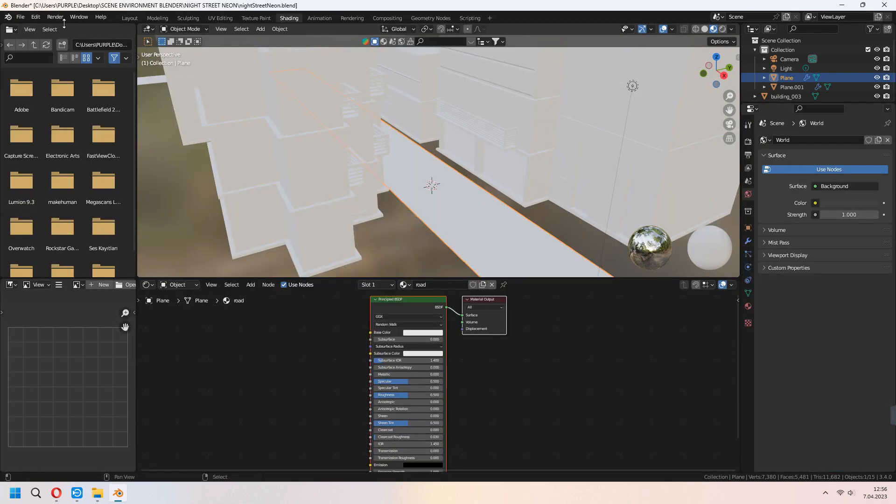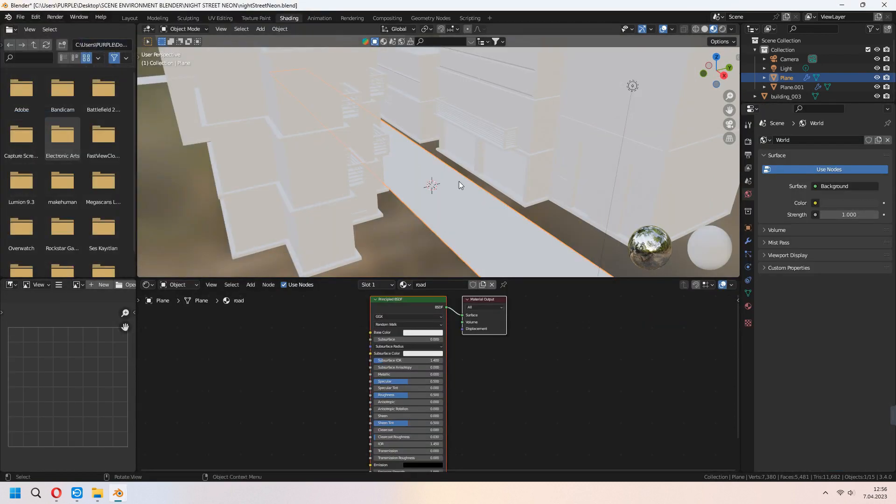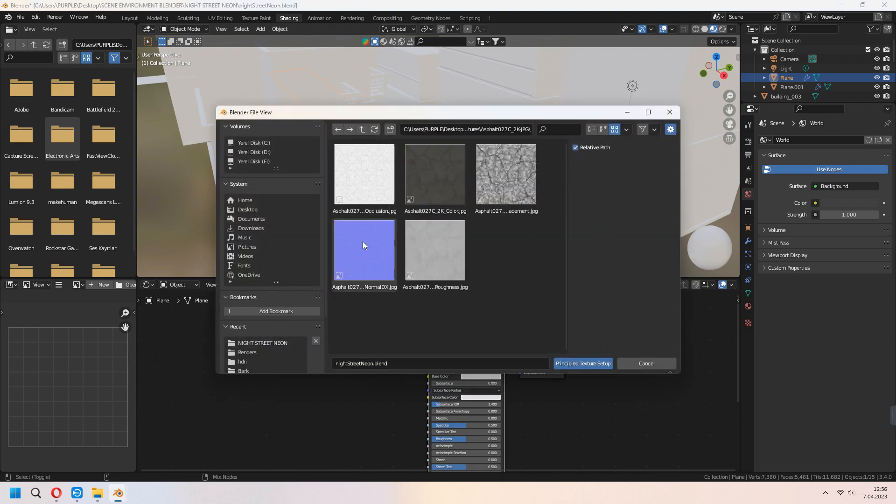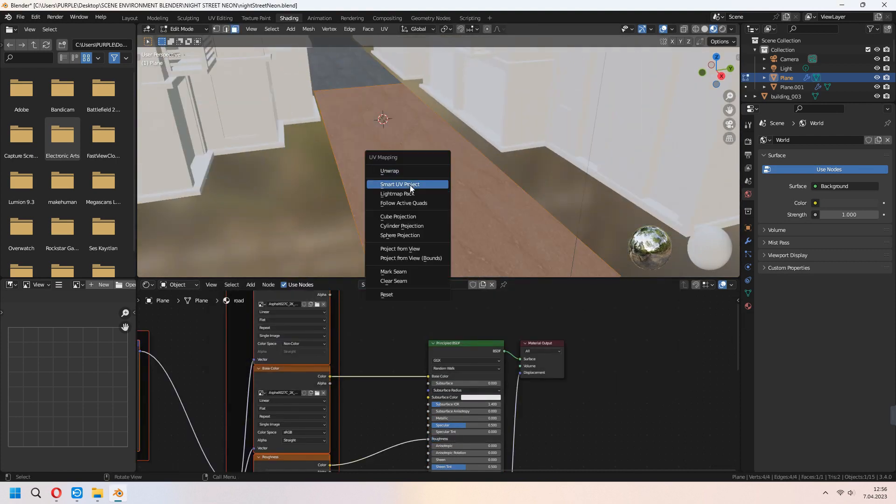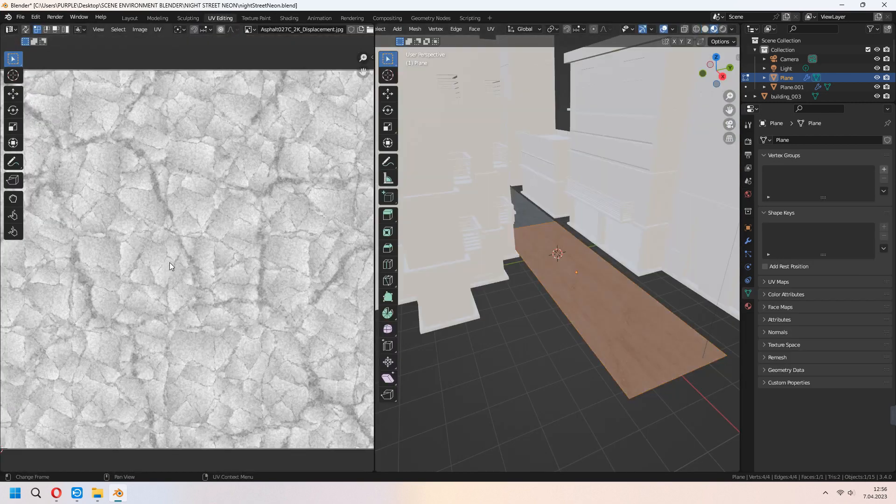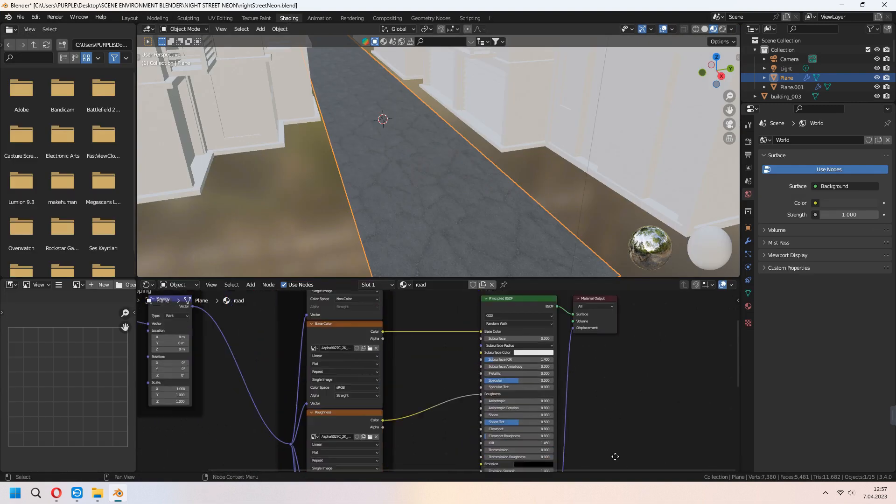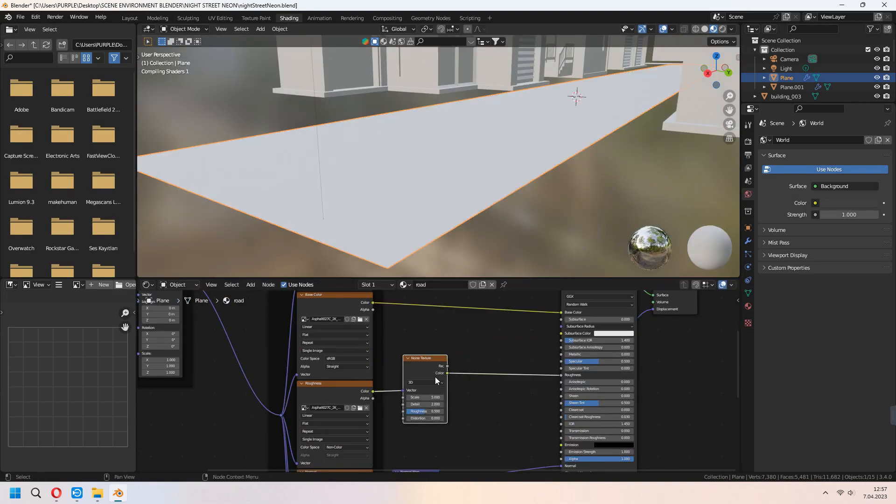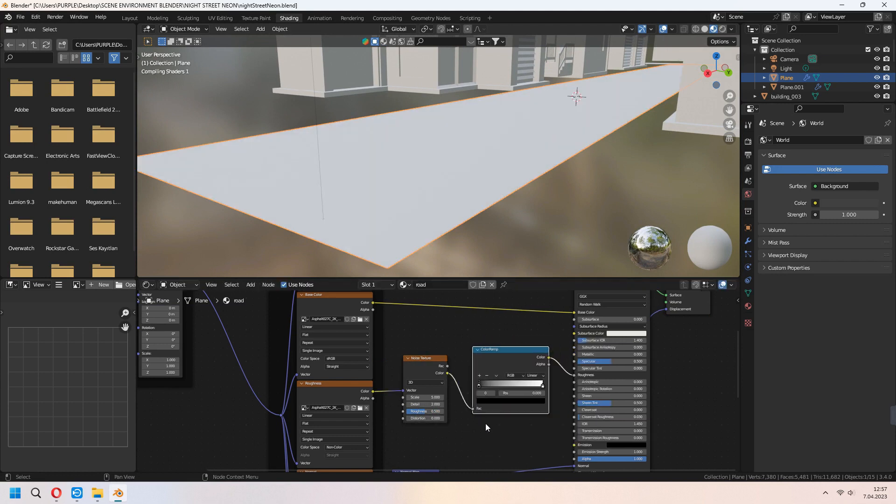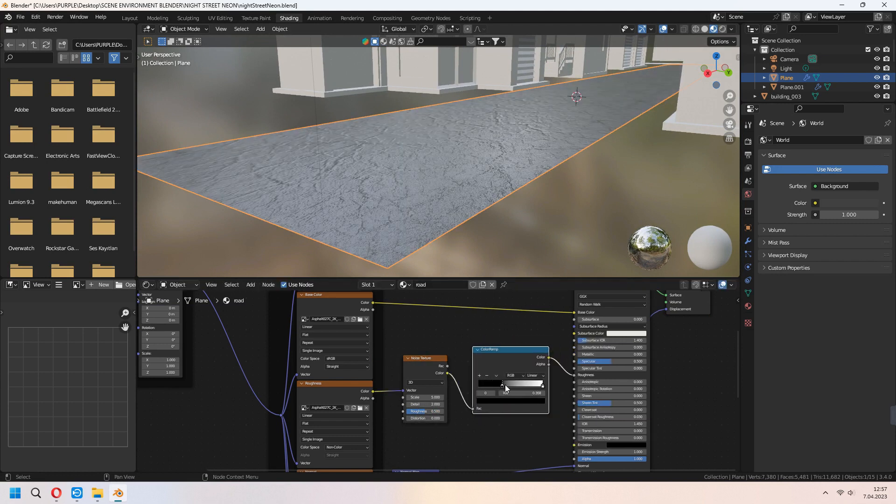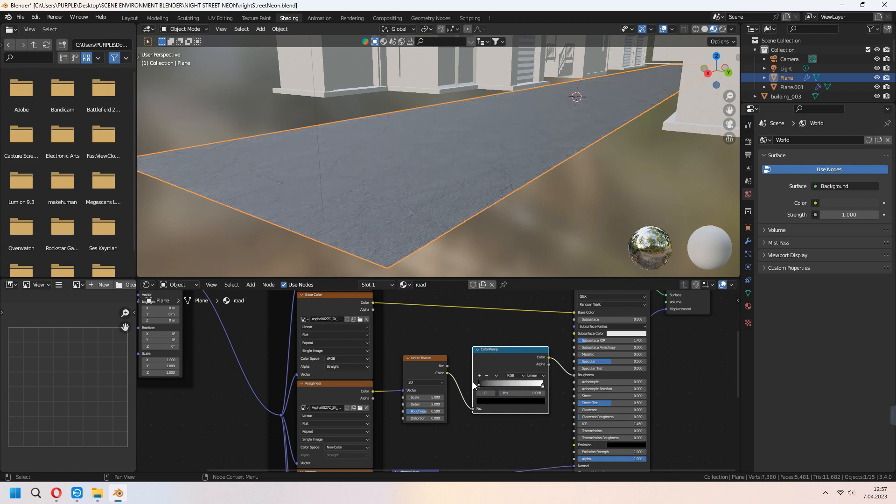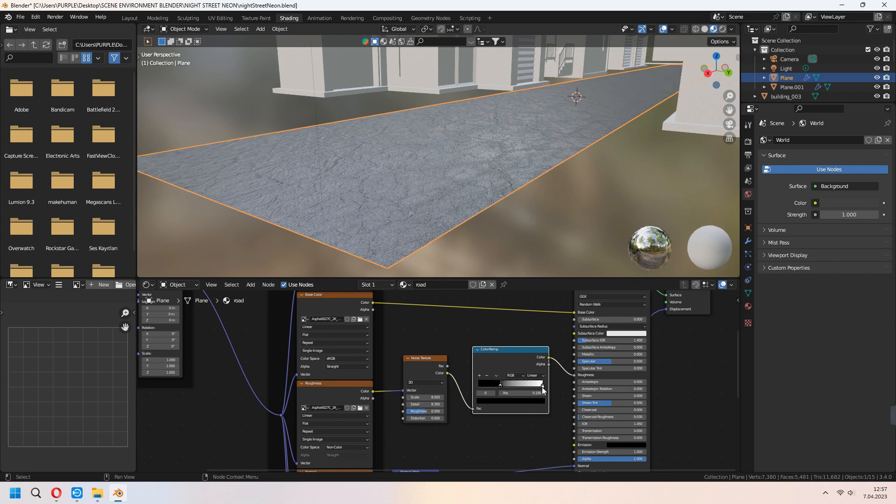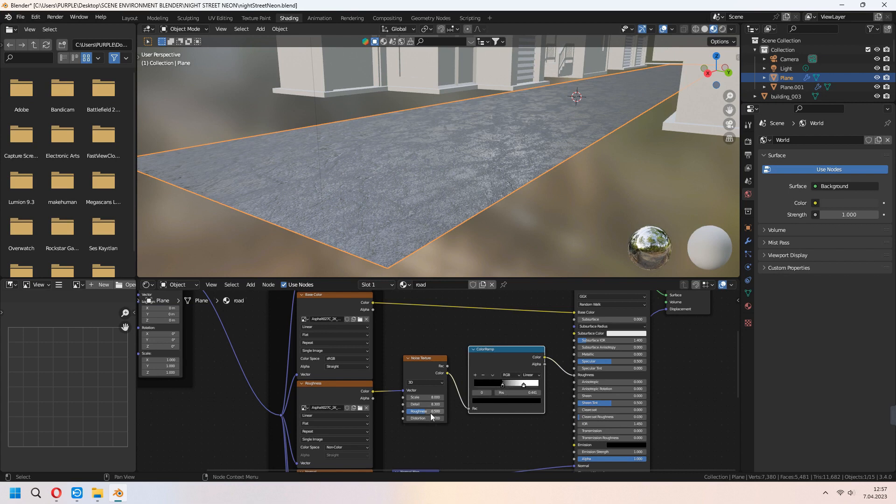After making all of that, go to Edit Preferences Add-ons and check the Node Wrangler. With the shading tab, Ctrl Shift T and you can add your textures. We will add some rainy puddle effect to this. For this, between the roughness and principal BSDF, add noise texture and color ramp. With the sliding your color ramp's black note, you can set your wet look and scale and detail how you want. You can give some rainy effect to your road.